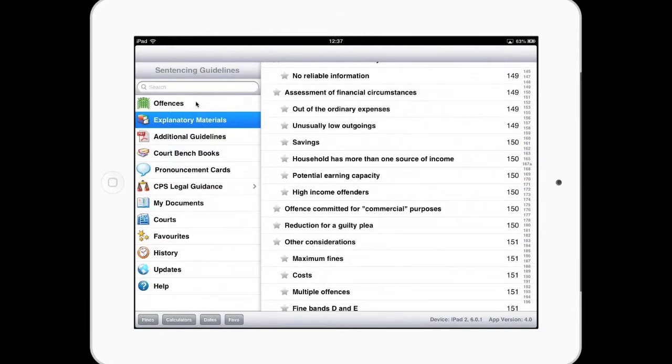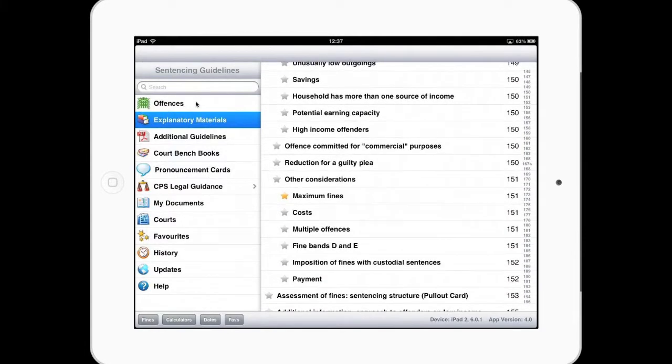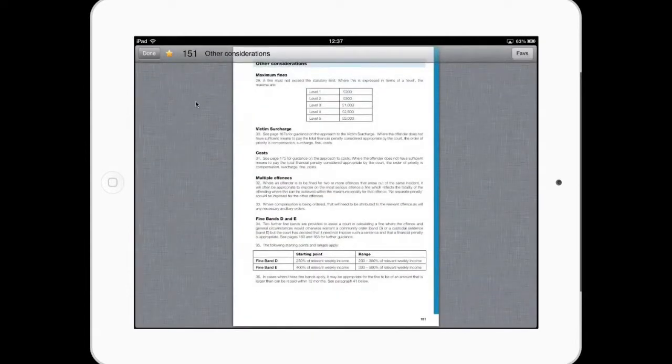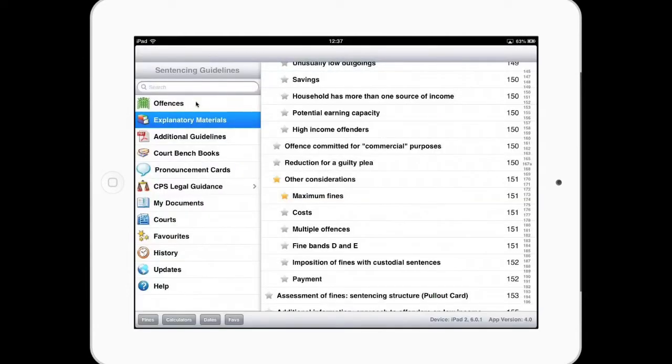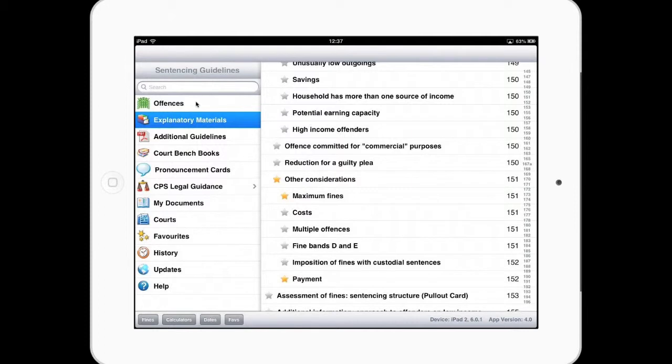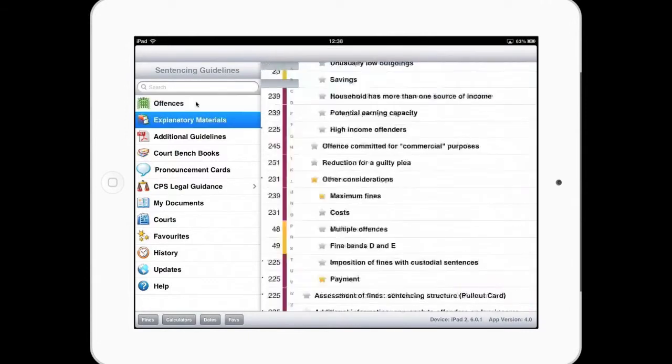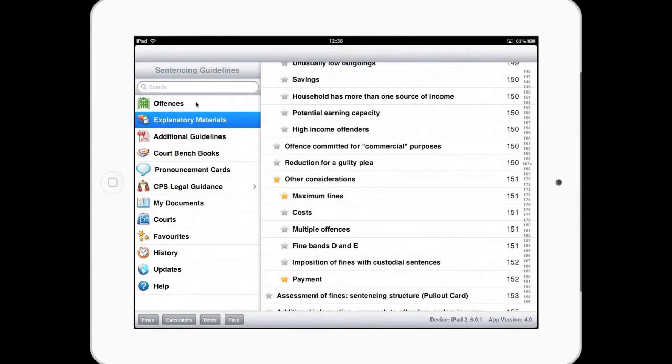We have other indexes inside the application. So this is the enhanced index of explanatory materials within your bench guide. And you could, for instance, make favourites here for maximum fines, multiple offences, payments, anything you need to pull out and reference. Sorry, how did we get to the indexing? So explanatory material, I just clicked the link on the left hand side. So I've got offences, then next one down explanatory material.